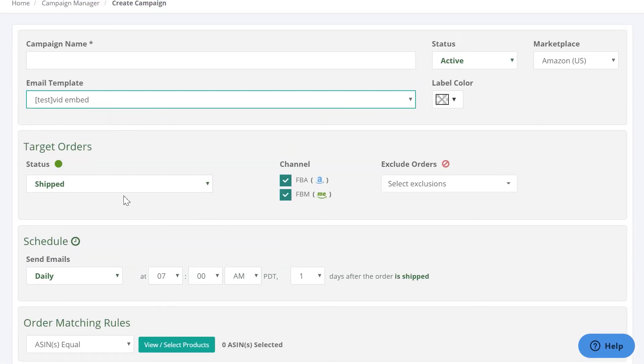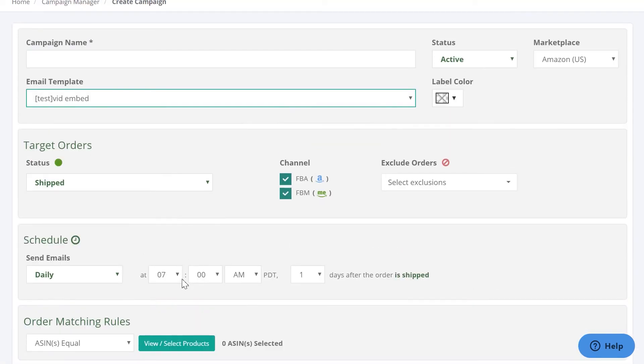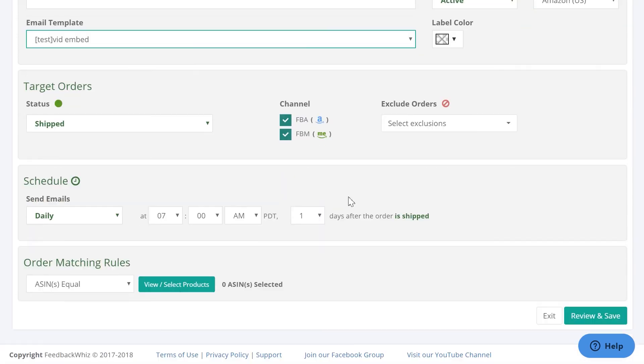Once you have that selected, you would just fill out your target order, schedule, order matching rules, all of this, and click Save right here, Review and Save. And there's videos going over how to create your campaigns as well.